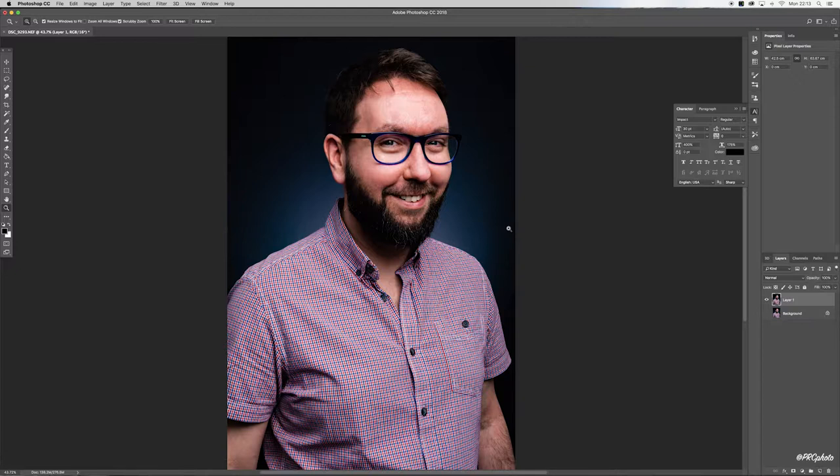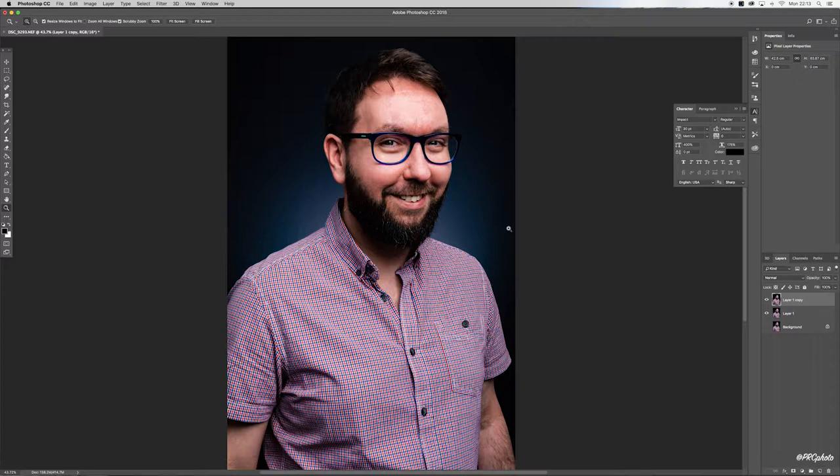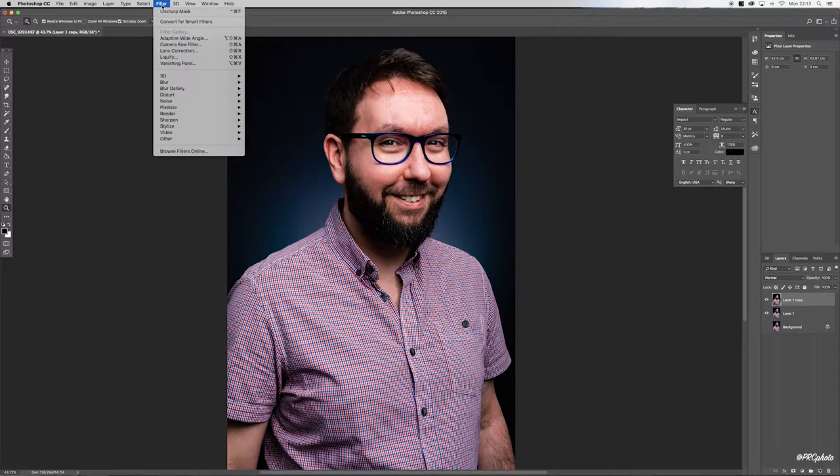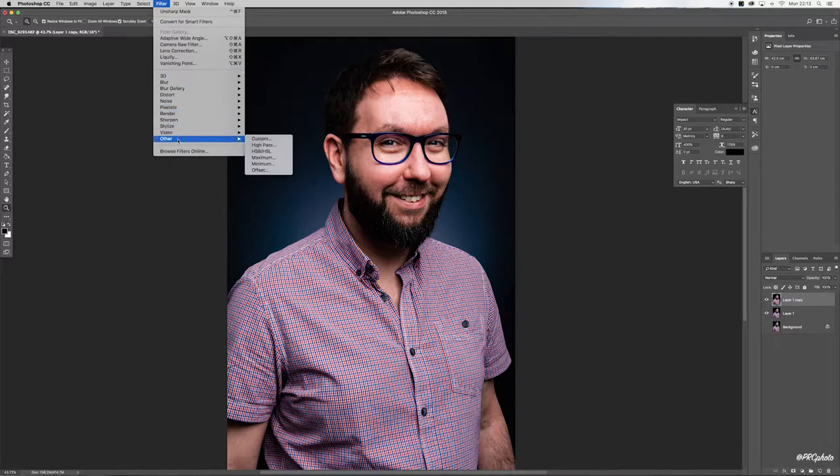Duplicate that layer and we are going to apply the high pass filter. Again, up to Filter, down to Other, and select High Pass.